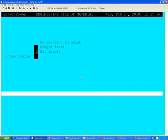When we click on that button, the program takes over and stops at this point asking the user whether they want a single level Bill of Materials or all levels. We're going to select all and press enter.